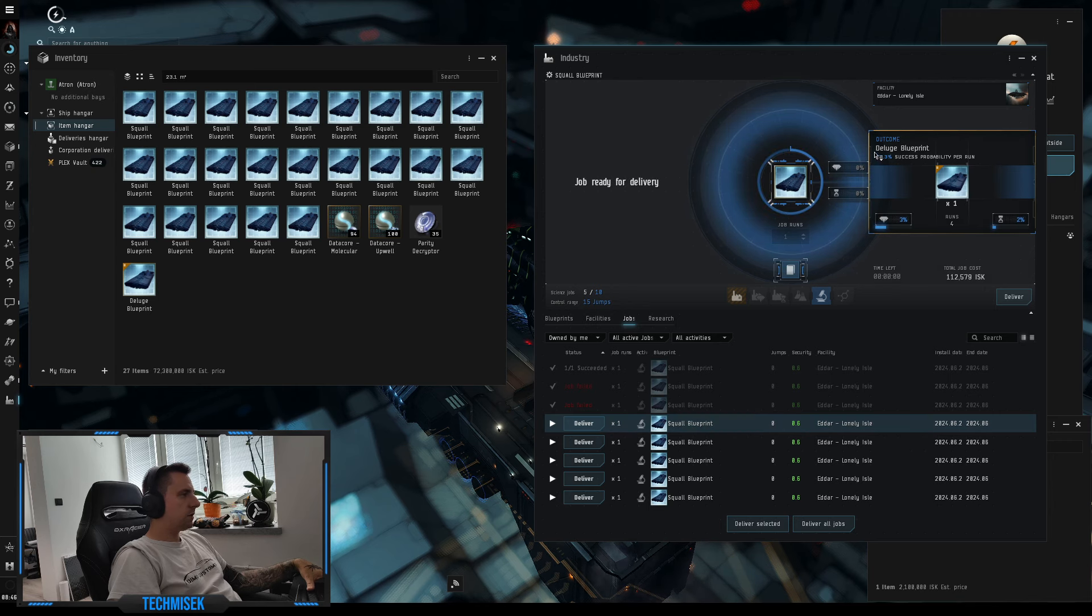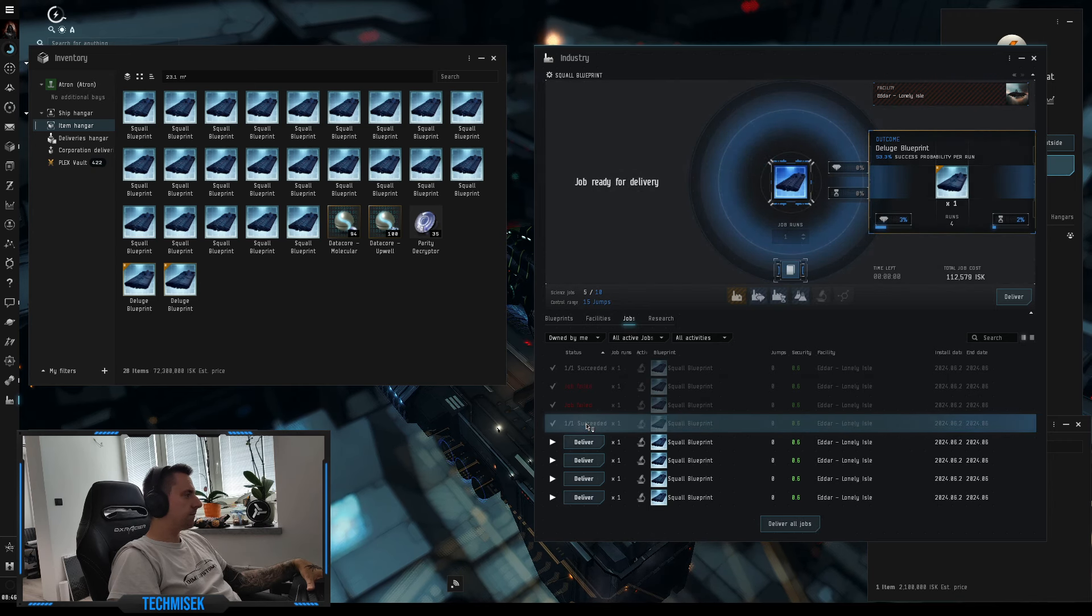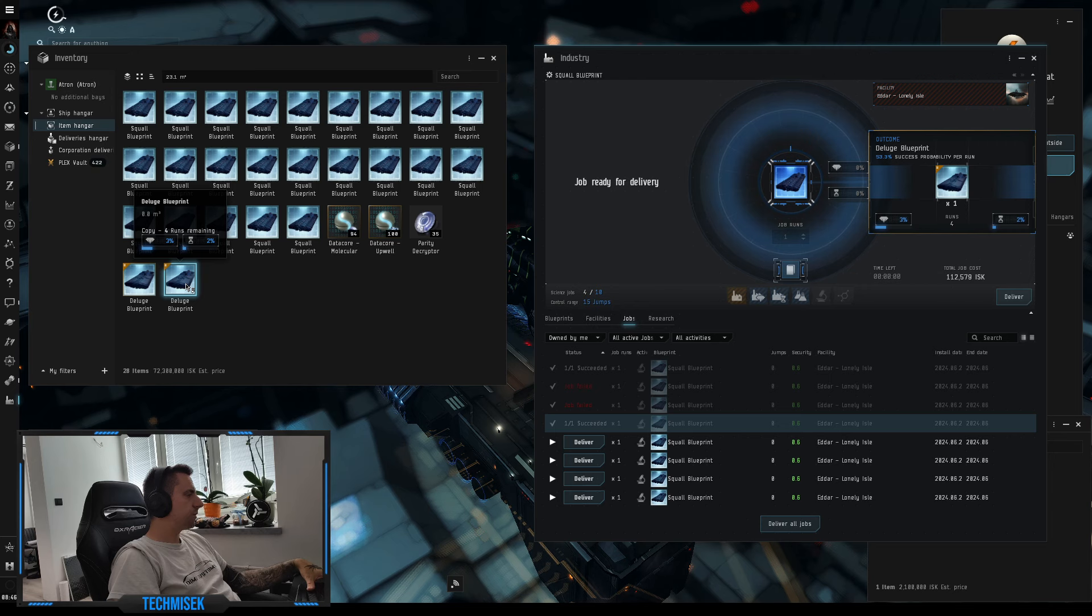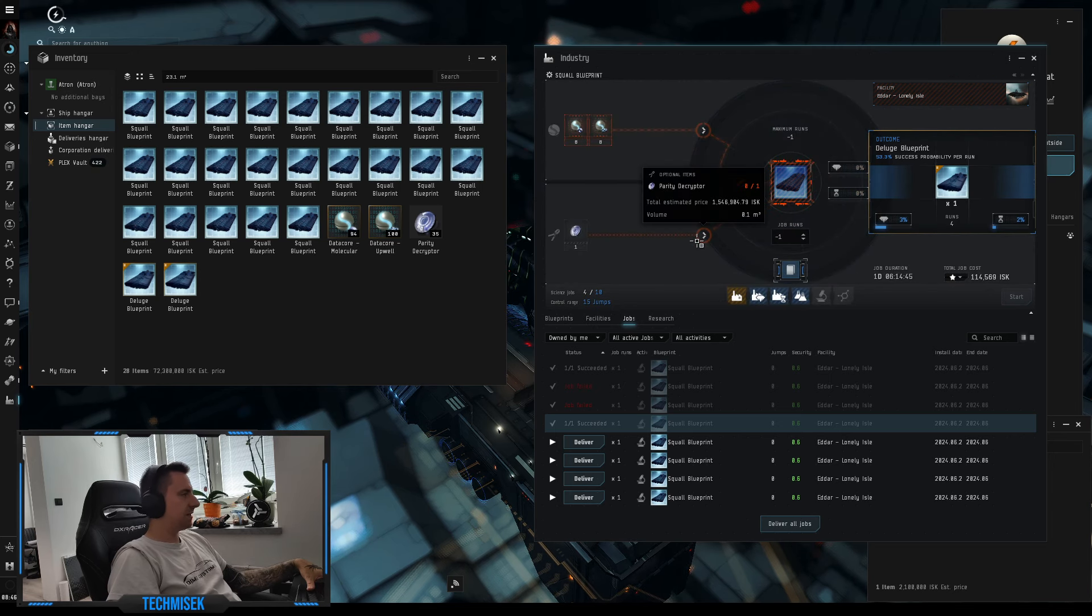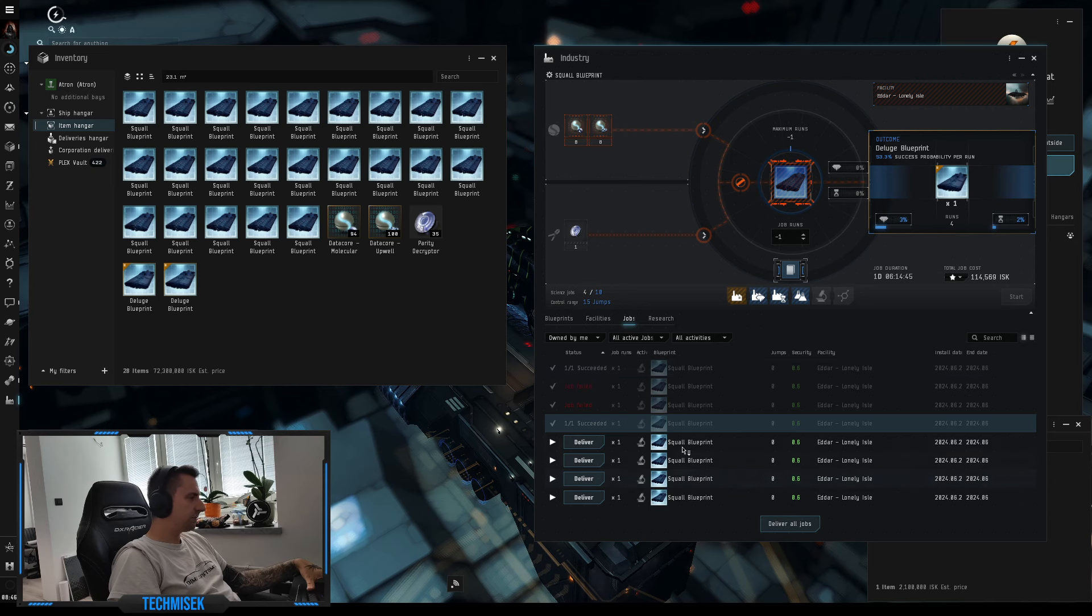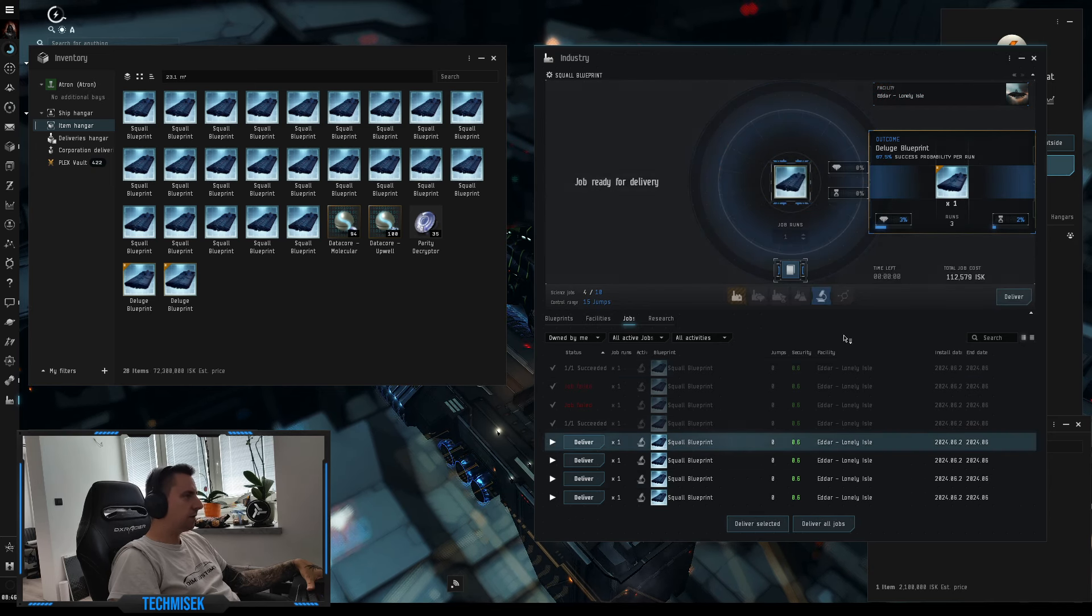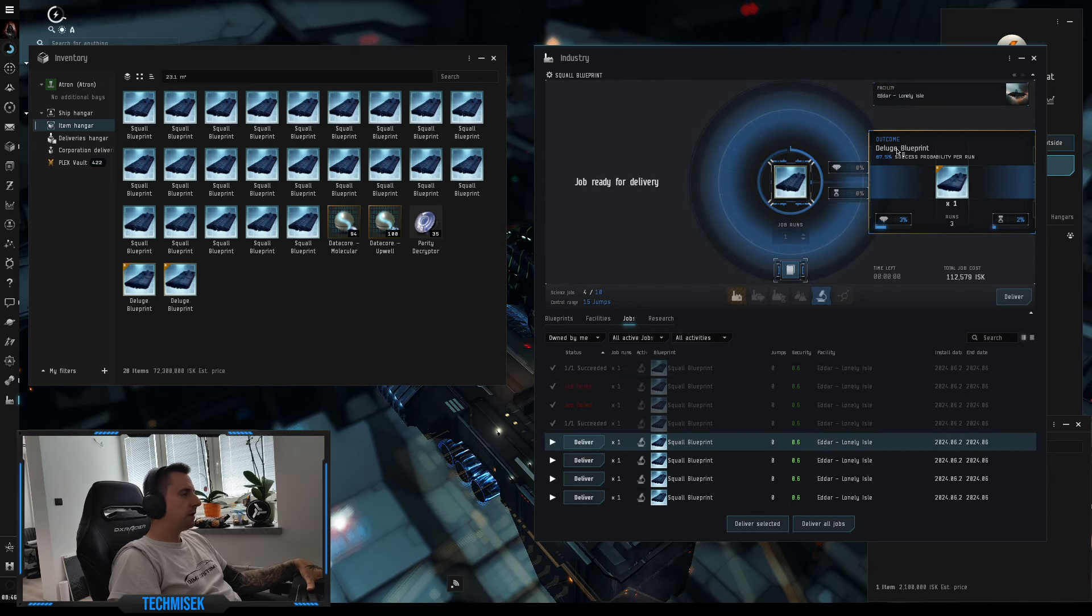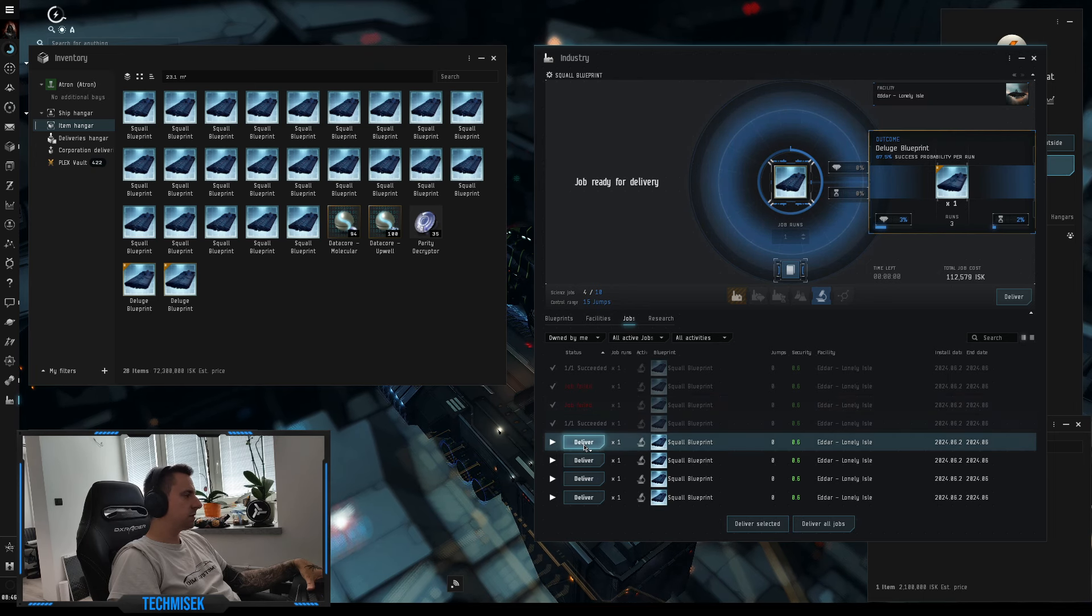Third one, the same, failed again. Fourth one, the lush 53%, succeeded. So actually we are now at 50%, two out of four. Let's continue, the lush, this one is 67% chance and failed.